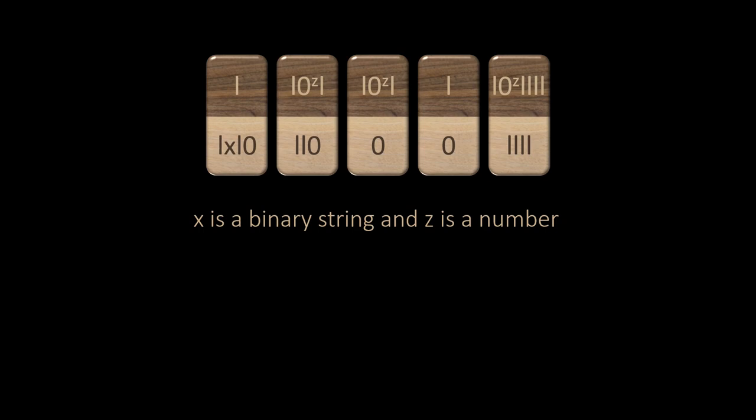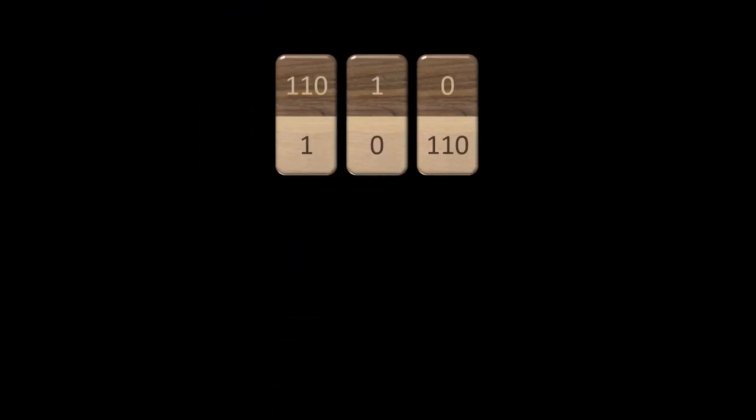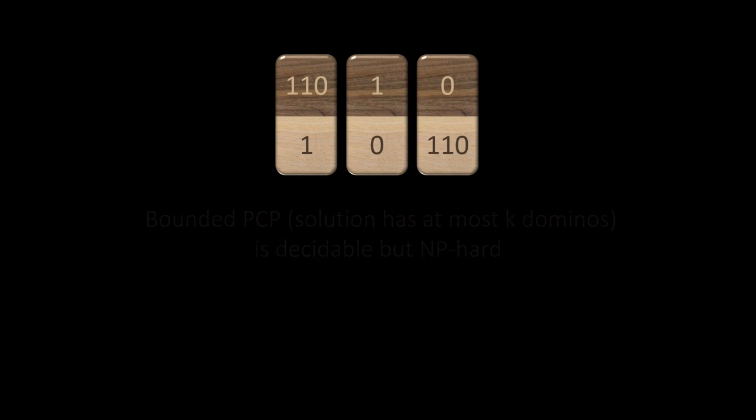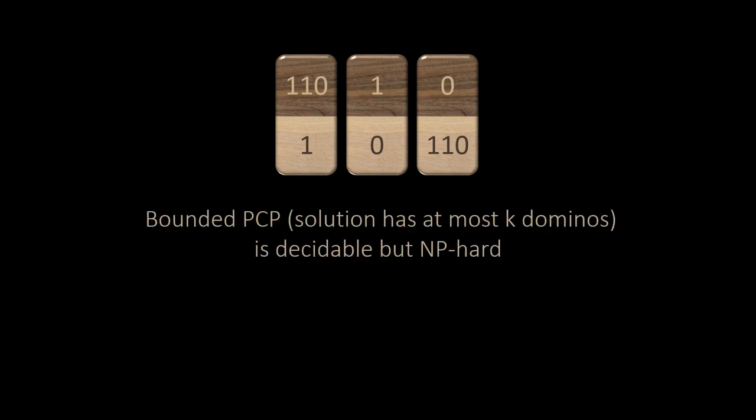Our only hope is to limit the size of the solution. If we want a solution that consists of at most k dominoes, we can check all possible solutions in exponential time. Indeed, some PCP instances are NP-hard, even in the bounded case.